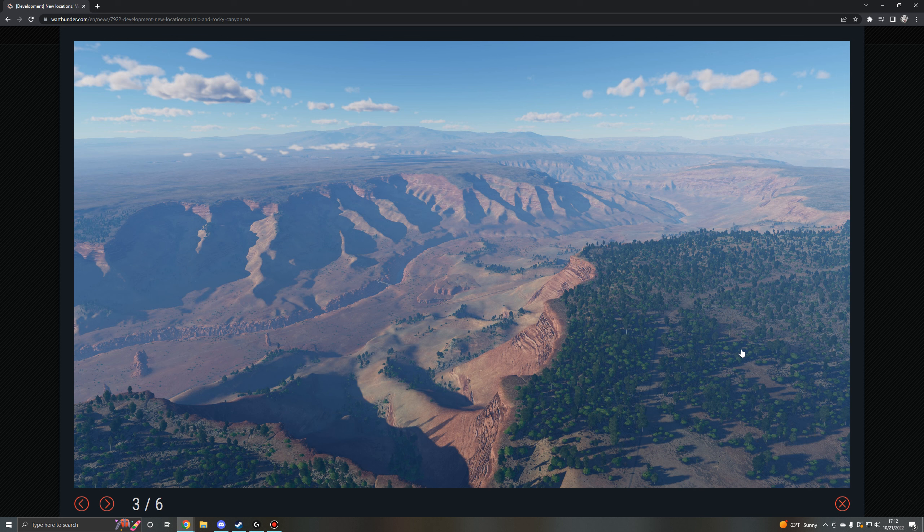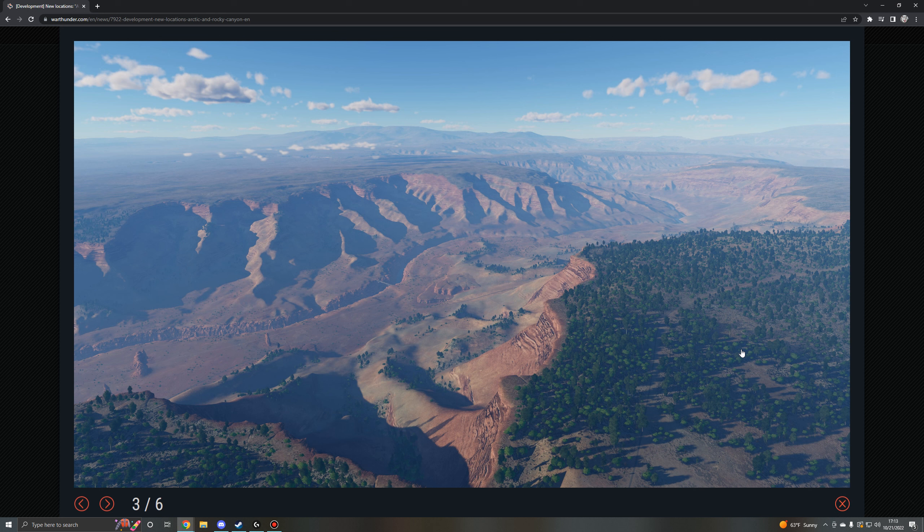I remember many years ago Gaijin had received a lot of feedback about people wanting air arcade maps in realistic battles because of how cinematic the maps can be to fly around in. And Gaijin decided they would do that, but they fucked it up. They instead of taking an air arcade map and then implementing it into realistic battles mechanics, they literally just took air arcade but made the flight model realistic.